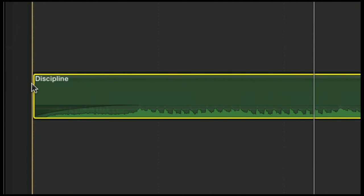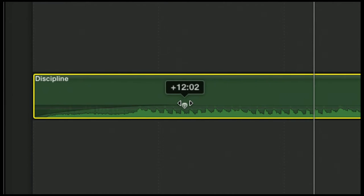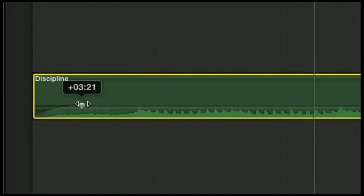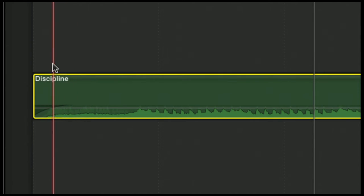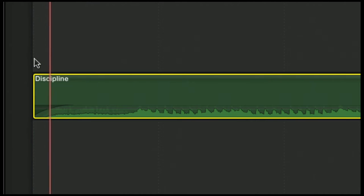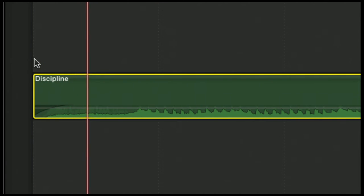All this does is it takes the volume from zero to 100%, whatever you have your whole clip at. And this can be however long you want — it's 12 seconds here, 11, 10, 5 seconds, 3 seconds — you can make it however long you want. So then if I play it, the audio fades in. Super quick.